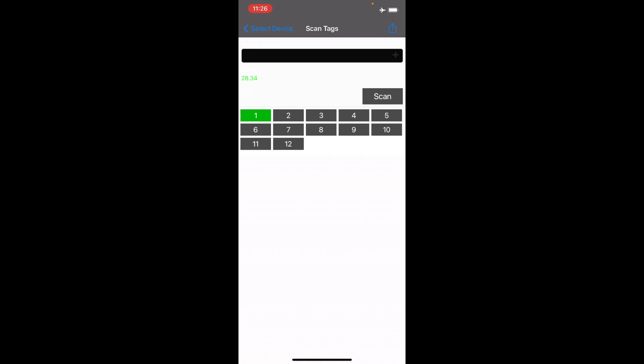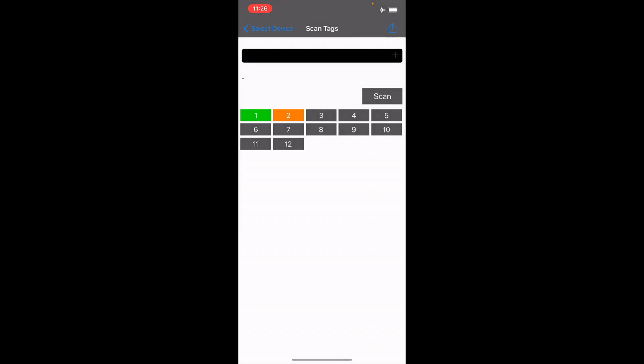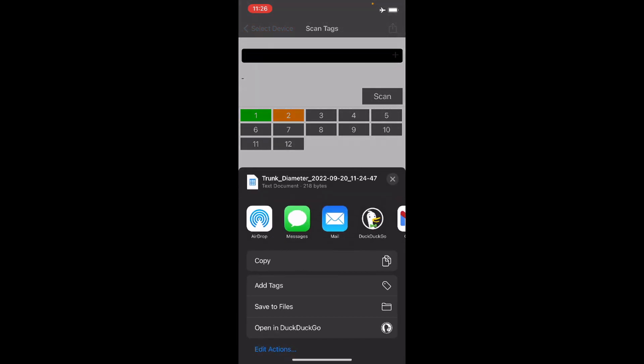At the end of the day when we finish with our measurements, we can send the data to our email address or via messaging apps to our cloud or any storage device.